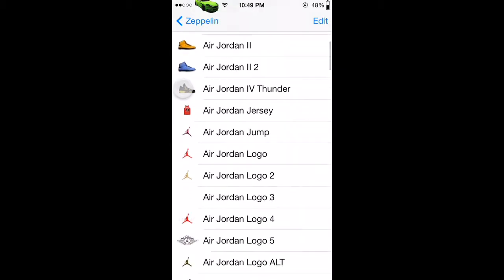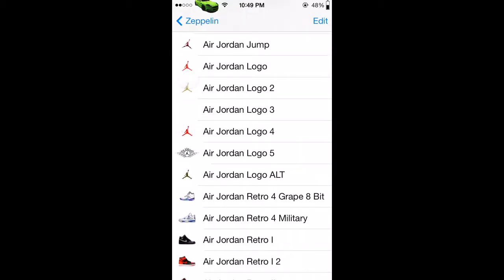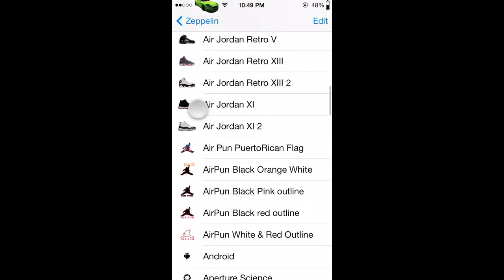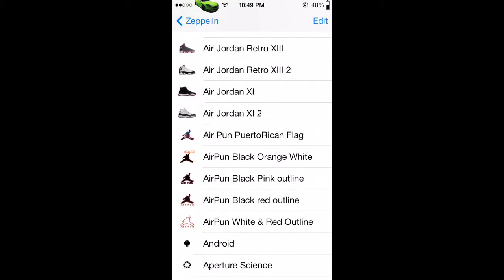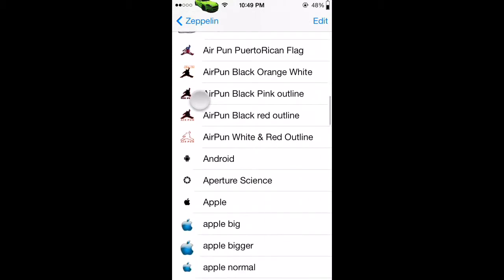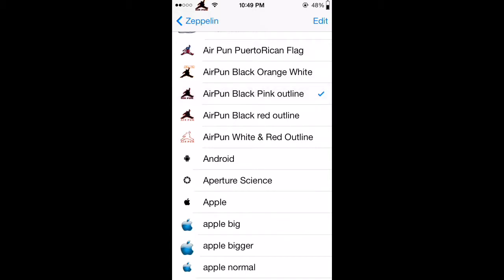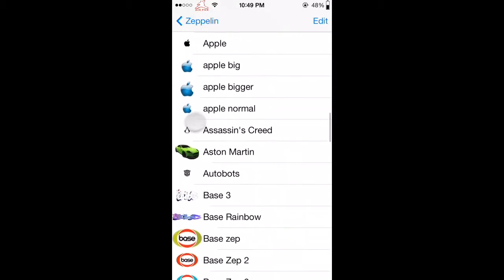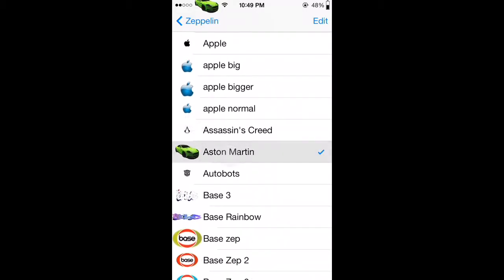Here we go, Zeppelin, Aston Martin. Starting from the top, all these airplane puns are from me. You got the Puerto Rican airplane and several others. Then you got what I was rocking, the Aston Martin.